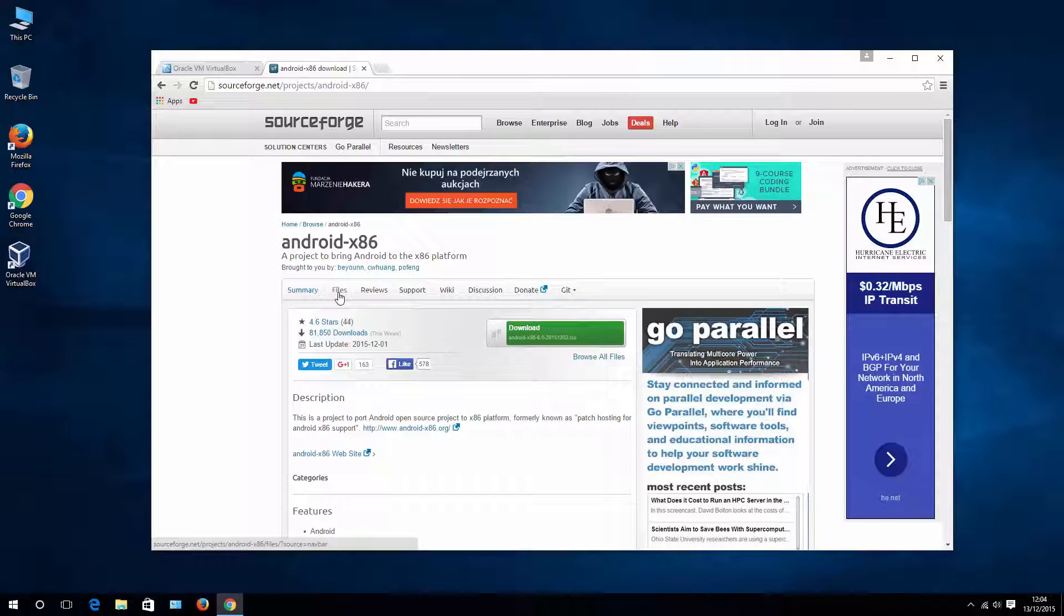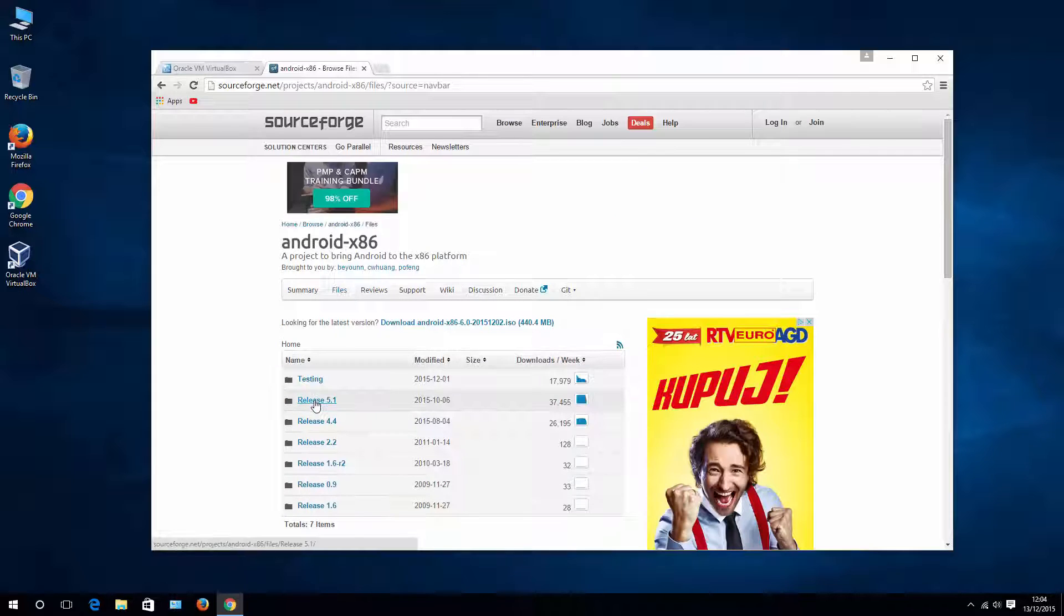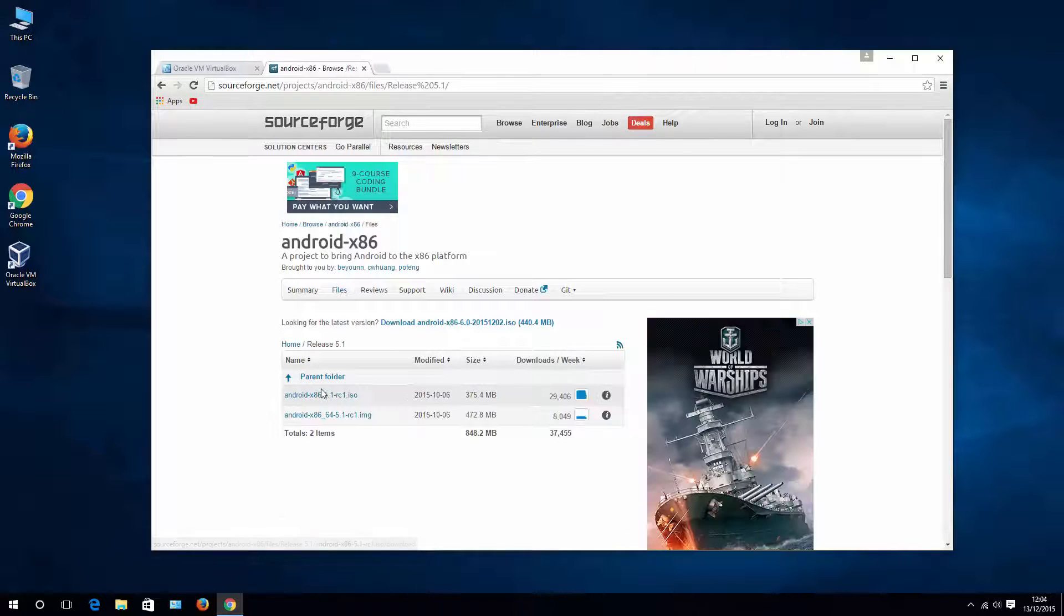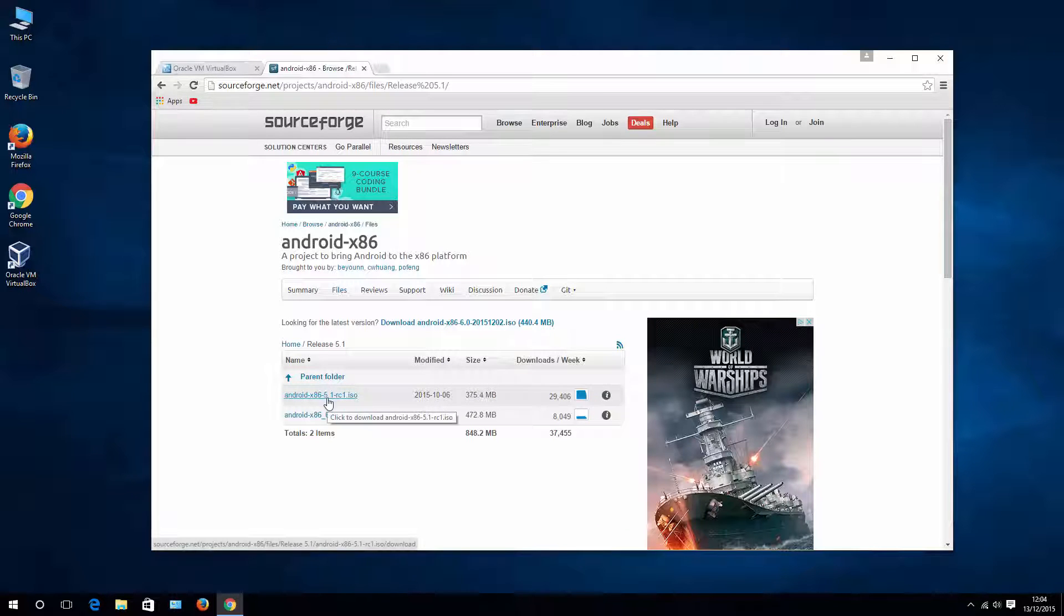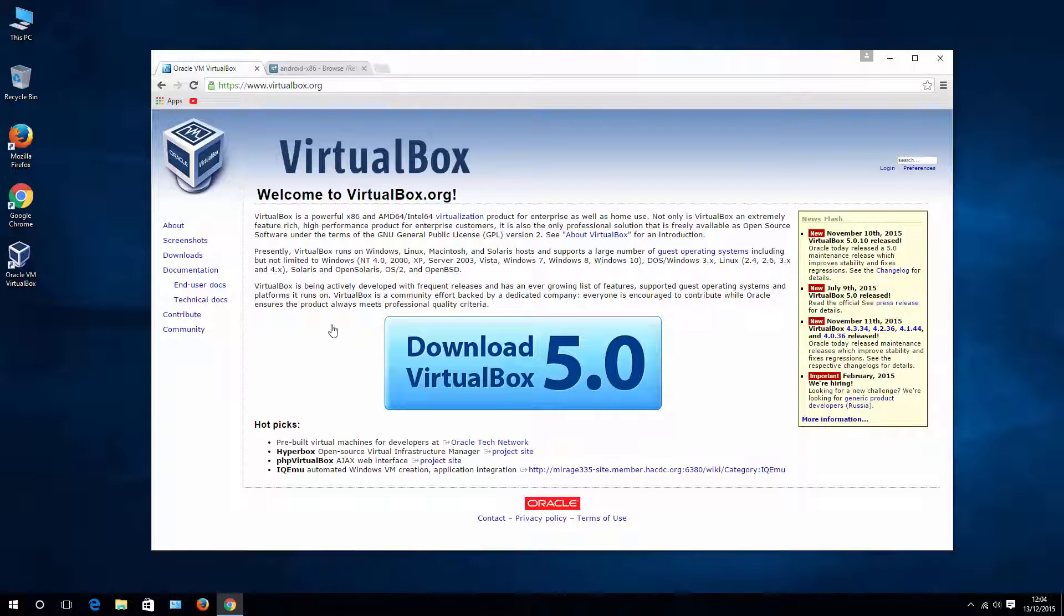You need to go to Files, choose Release 5.1 and download ISO file. Once you have it, please install VirtualBox.